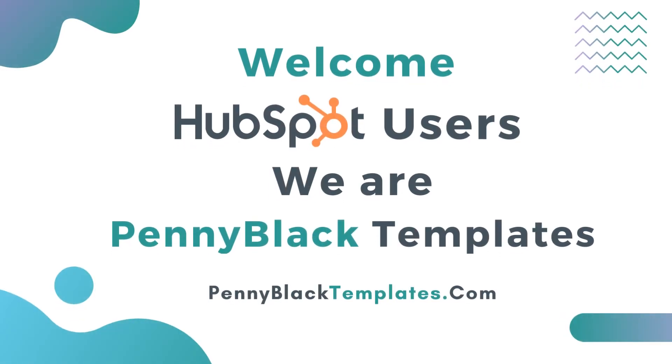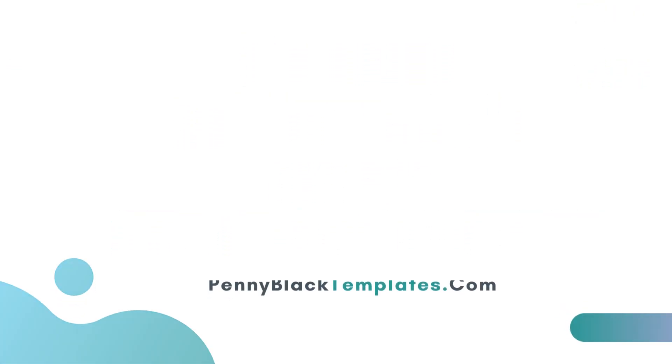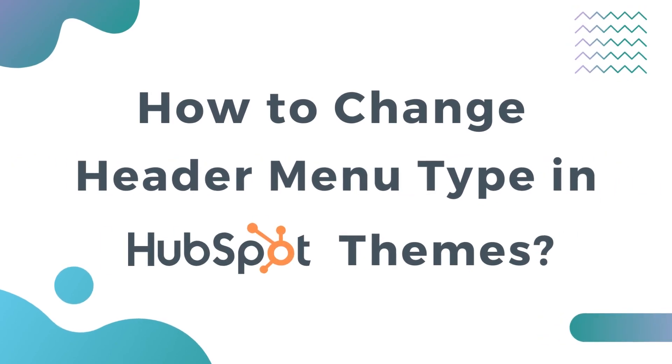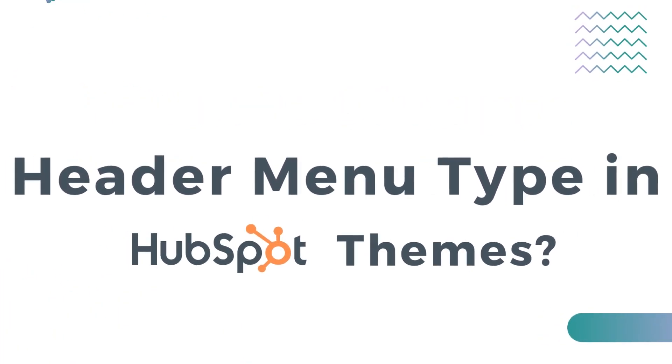Welcome HubSpot users, we are Penny Black Templates. In this video we will see how to change header type in HubSpot theme.